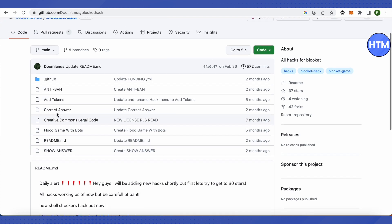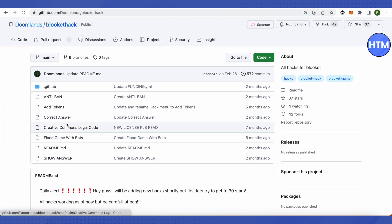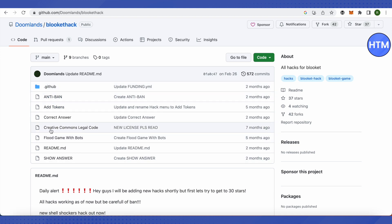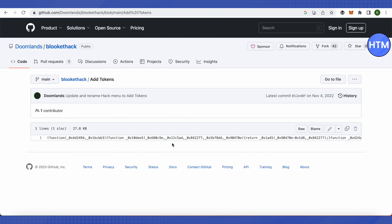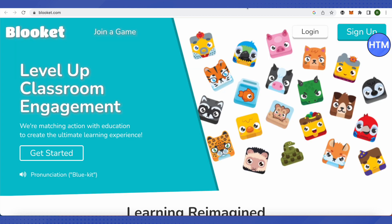All you have to do is just click on one of the options that you want to add. Suppose I want to add tokens, so I will just click on add token, and here I will get the code to hack the tokens. I will just copy this code and get on Blooket.